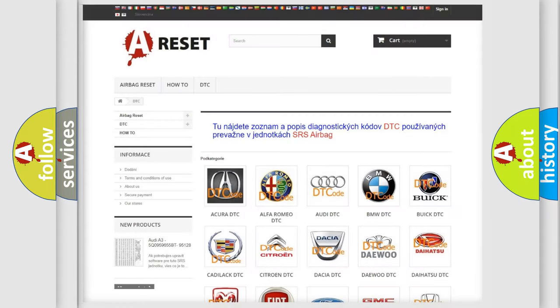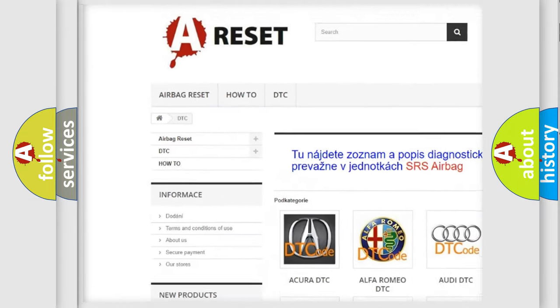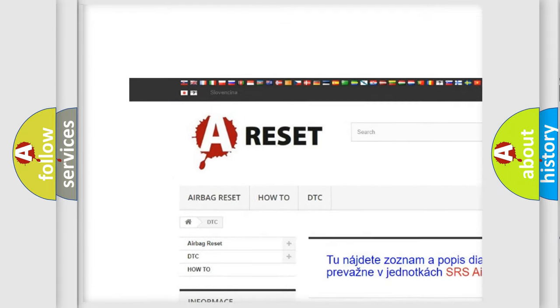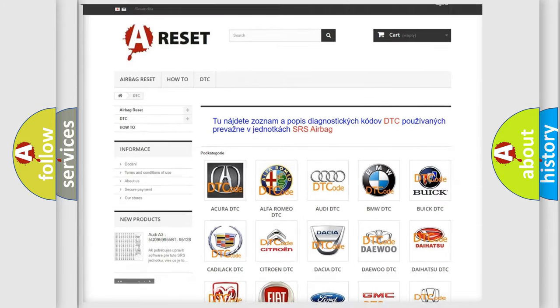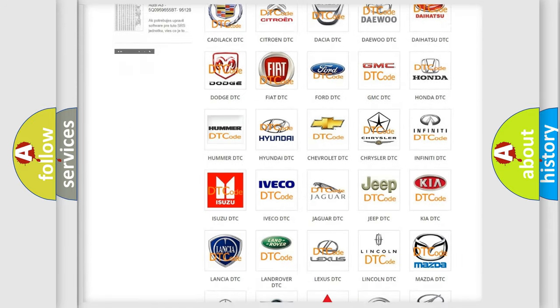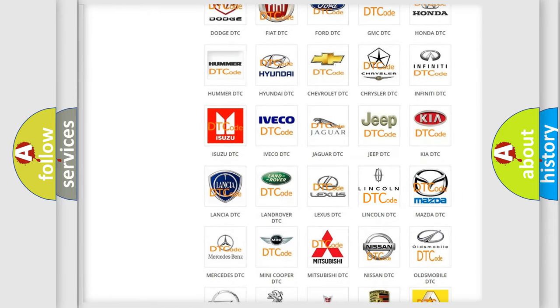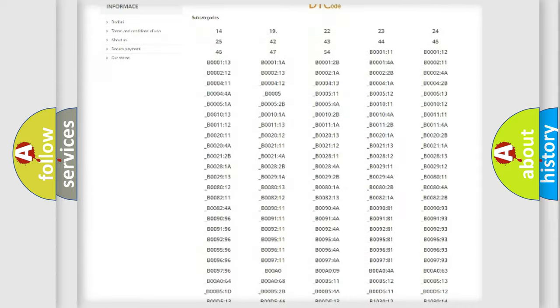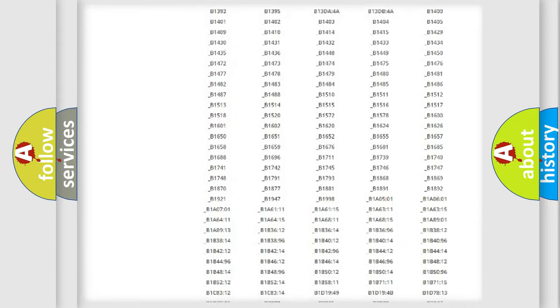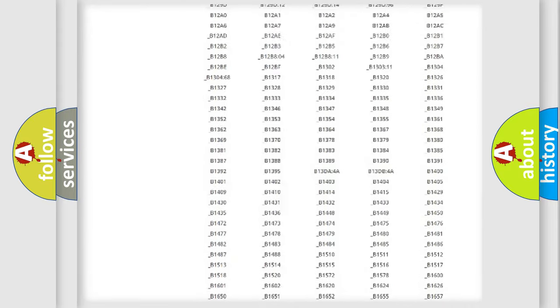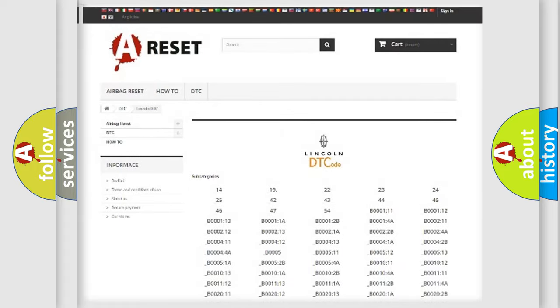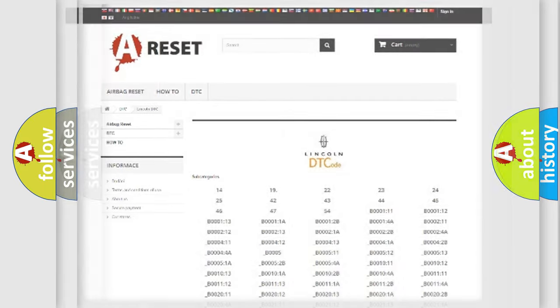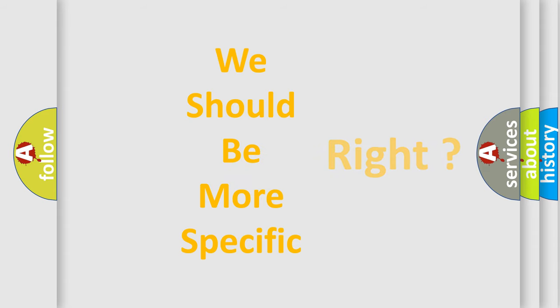Our website airbagreset.sk produces useful videos for you. You do not have to go through the OBD2 protocol anymore to know how to troubleshoot any car breakdown. You will find all the diagnostic codes that can be diagnosed in a link and vehicles. Also many other useful things. The following demonstration will help you look into the world of software for car control units.